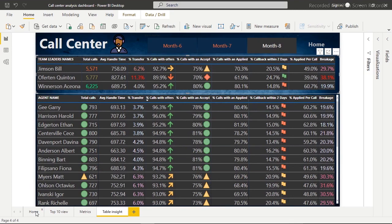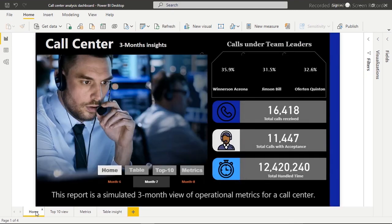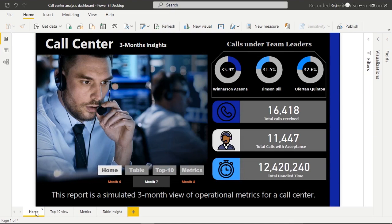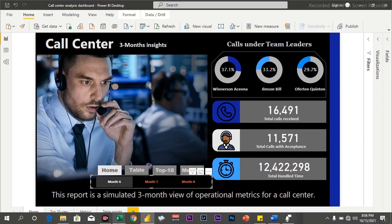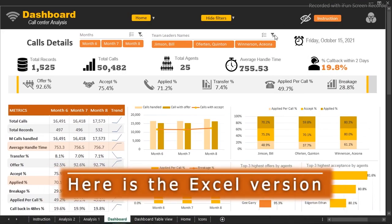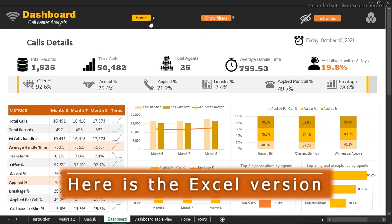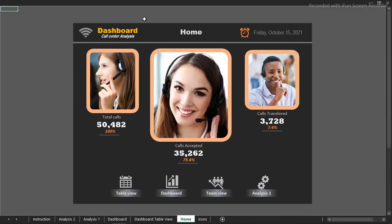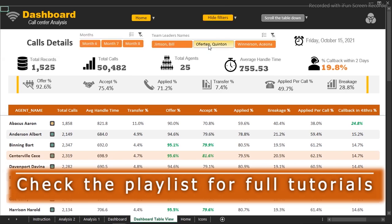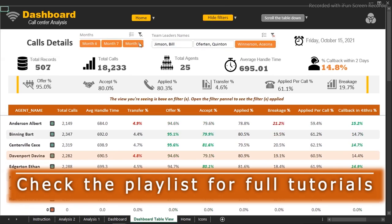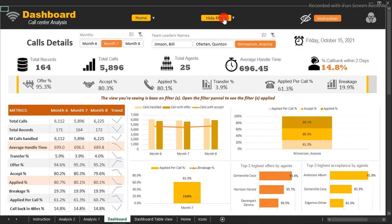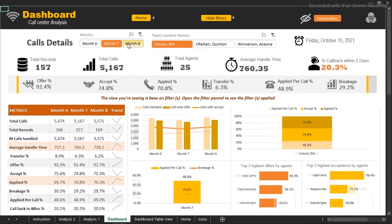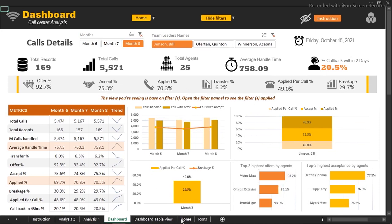Right now we're going to focus on the home page — how to create this very nice home page in Power BI. It tells a lot of story about our data. We can filter it and it's very dynamic, just like the Excel version. If you're interested in the Excel version, it's on my channel — go to the playlist and take a look.